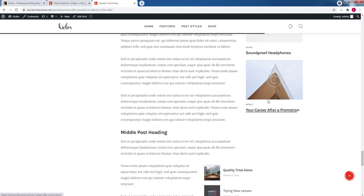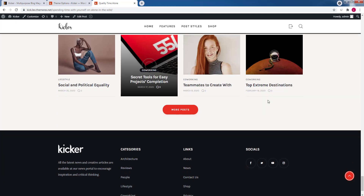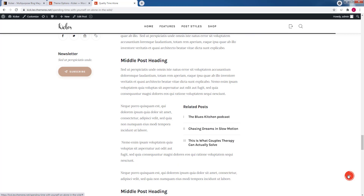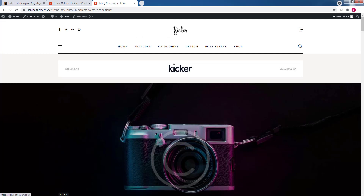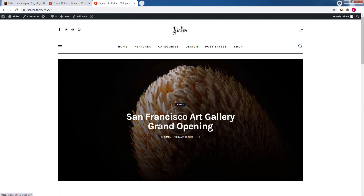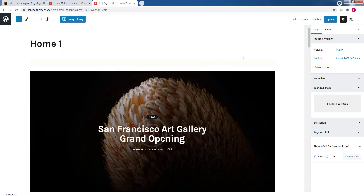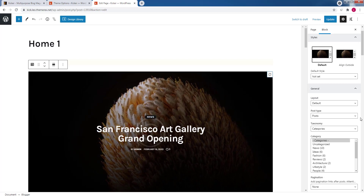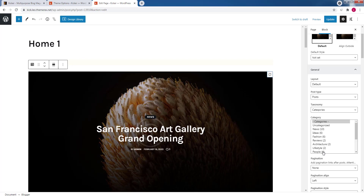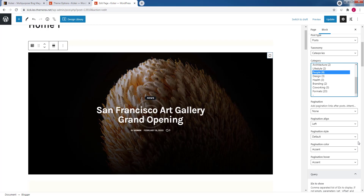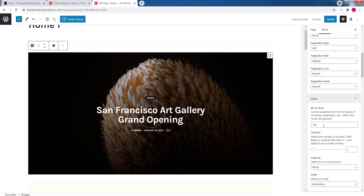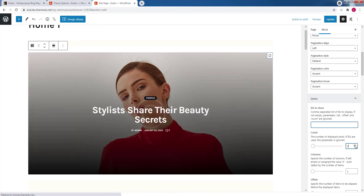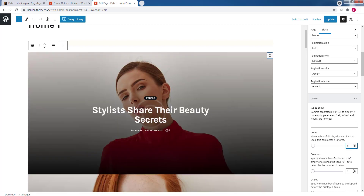Let's go back to the main page and customize its look. Click Edit Page on the top bar. As mentioned, this page is made with Gutenberg. Click on the first blog block and edit its settings in the right side panel. For example, let's choose the category People, remove posts by ID, increase the count, and make it two posts in two columns.